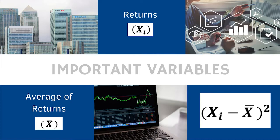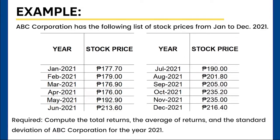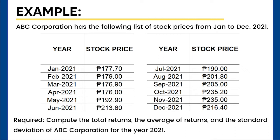Let us have this example. ABC Corporation has the following list of stock prices from January to December 2021. Required: Compute the total returns, the average of returns, and the standard deviation of ABC Corporation for the year 2021.